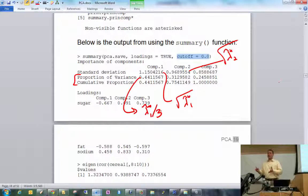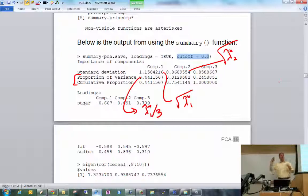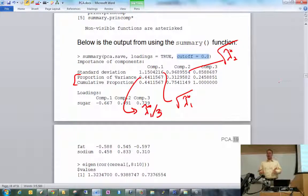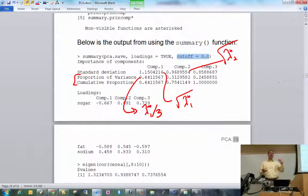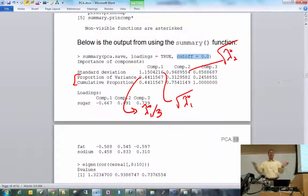One goal of PCA is to look at the total variance — the sum of the diagonal of the covariance matrix — and explain as much of that variation as possible. The first principal component accounts for 44% of total variation. Each original standardized variable accounts for 1/3, about 33%. So the first principal component is not accounting for that much more variation than if you just stuck with the original variables.